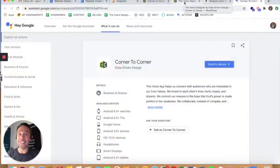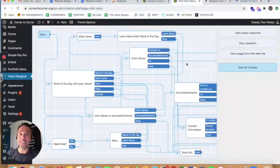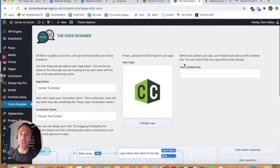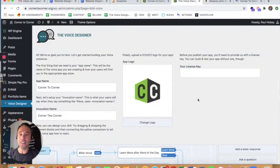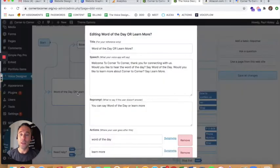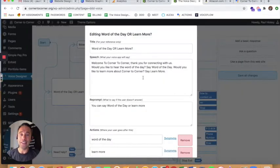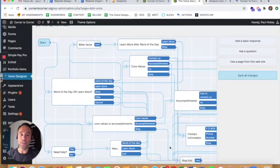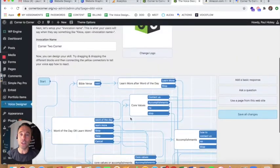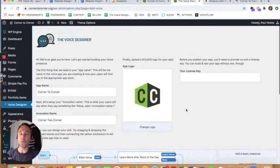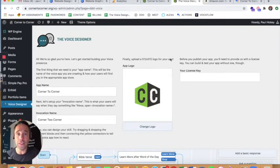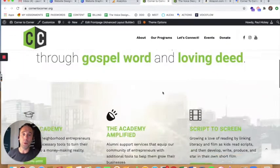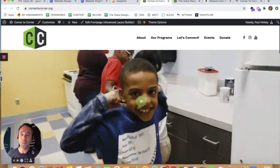All right, so now you can see that the voice designer allows the WordPress content manager to edit the content that Alexa and Google Assistant would say to the user from the back end of their WordPress website, where they can update all the content on the front end that users can see in the browser on desktop and mobile devices.